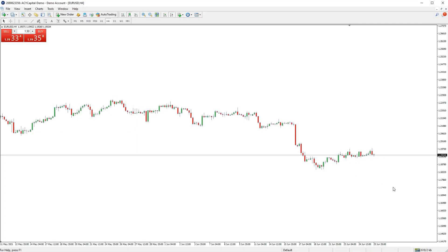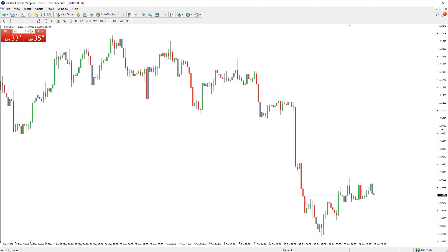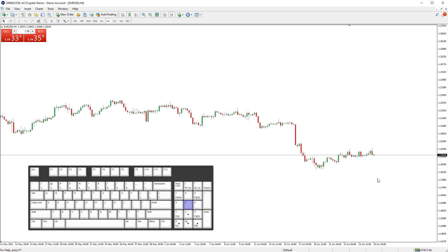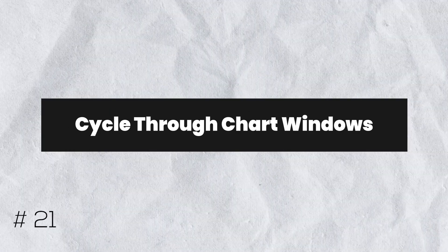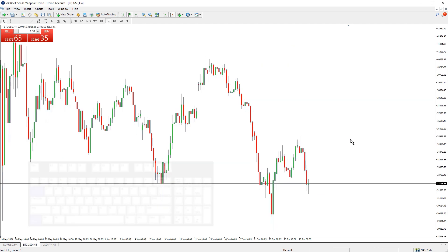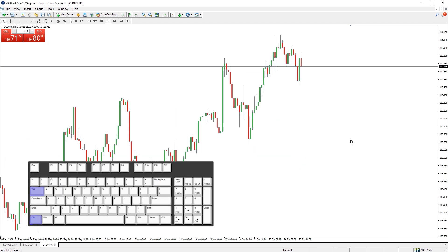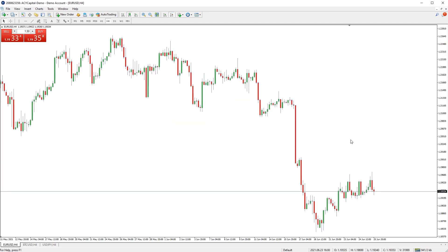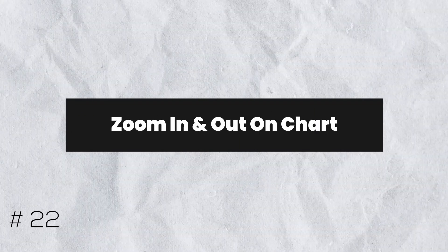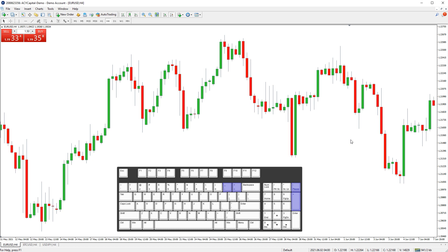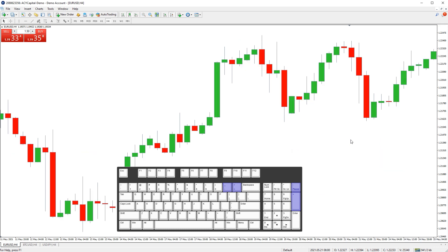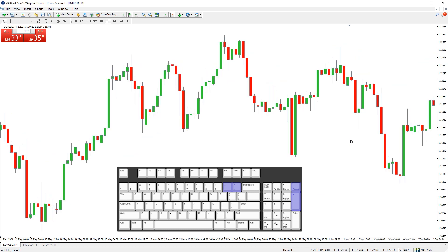You can auto size a chart to fit the current price data by either double-clicking on the price scale or pressing the number 5 on your keyboard numpad. You can cycle through your open chart windows by pressing CTRL and TAB on your keyboard. You can zoom in and out on the price chart by using the plus and minus buttons on your keyboard.